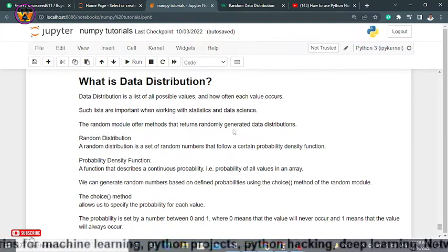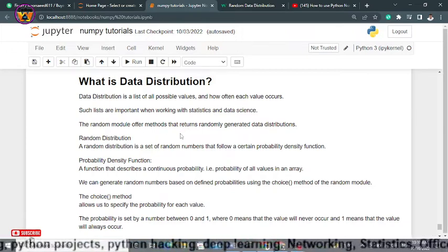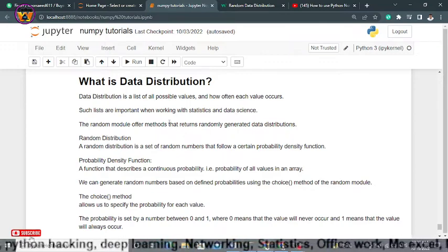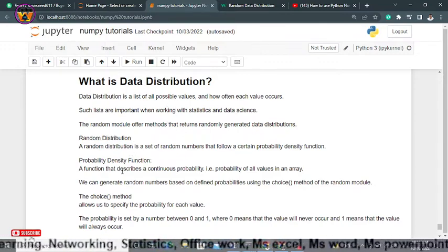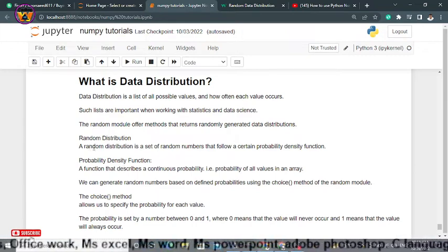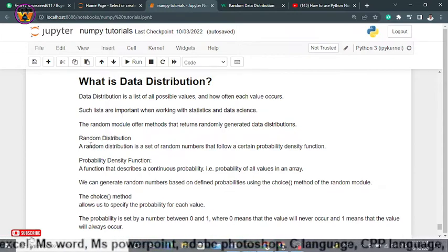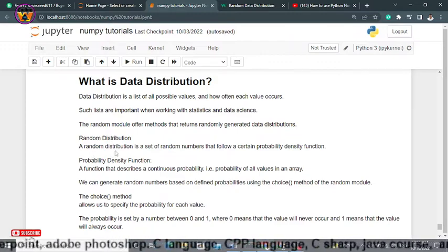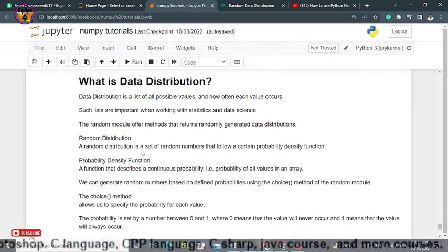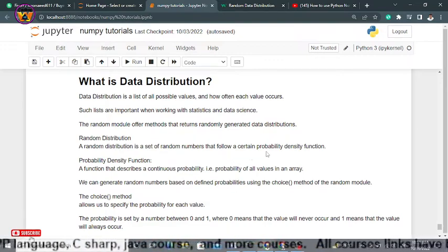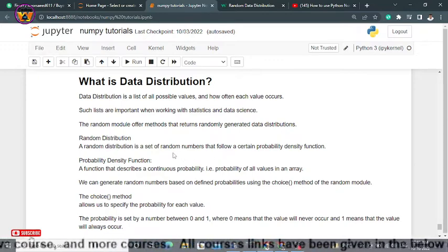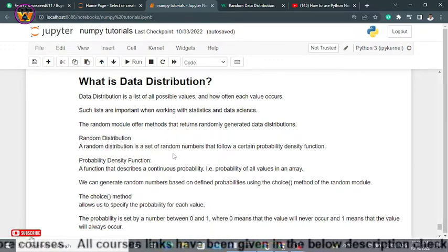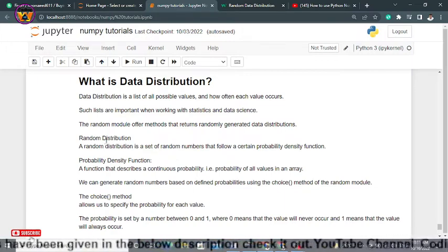We will be using a random module of NumPy and it will return the randomly generated data distribution. Before discussing data distribution in NumPy, let's discuss what is random distribution. A random distribution is a set of random numbers that follow a certain probability density function.